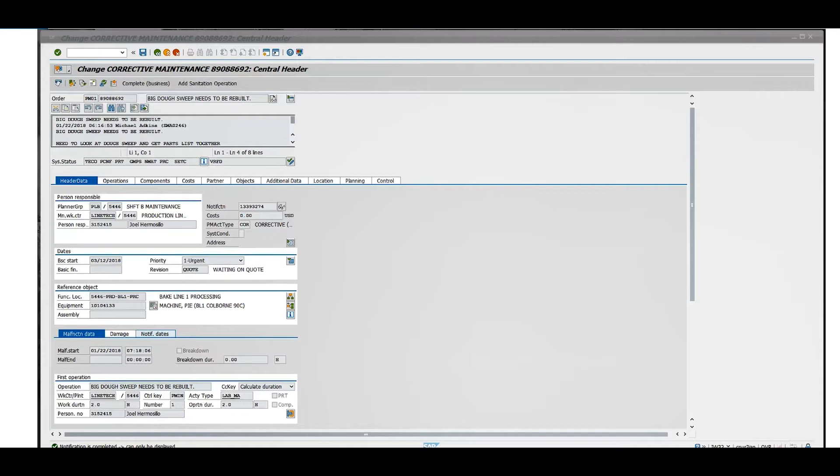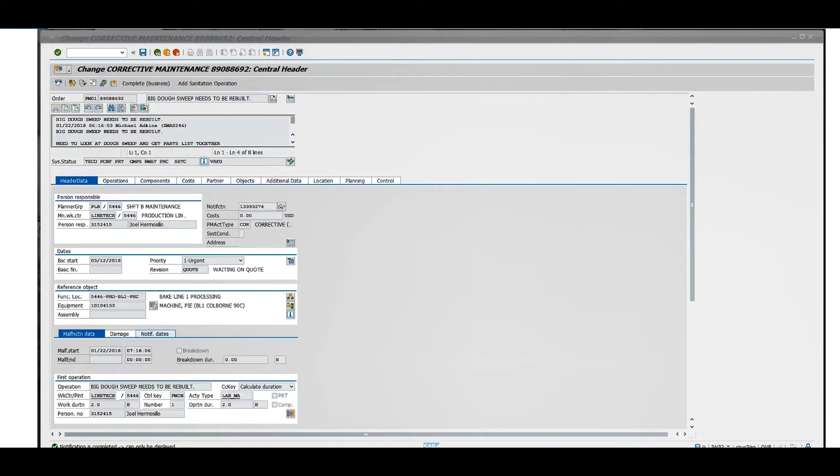Right here you have the work order open. You can use IW32 or IW28 to get to this screen, depending on how you access it. Once you have the work order open, you'll see a little icon on the bottom right.